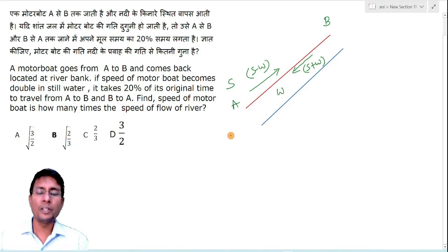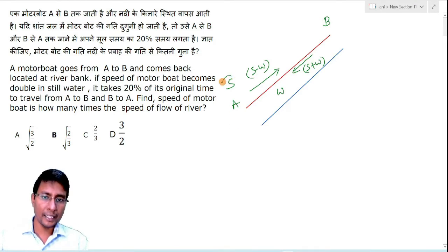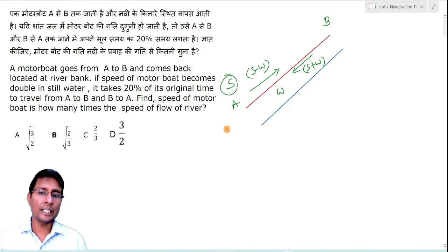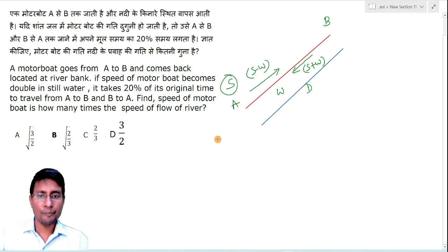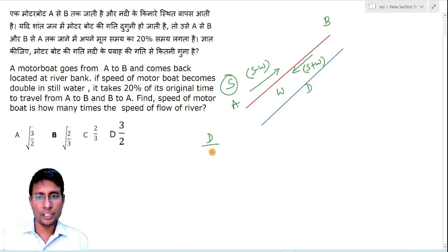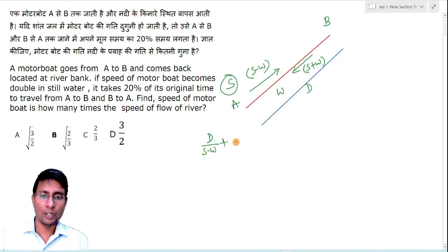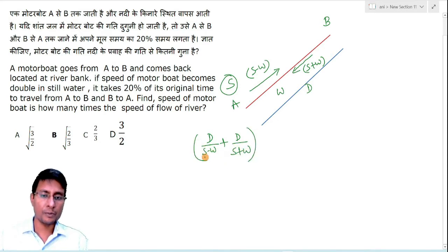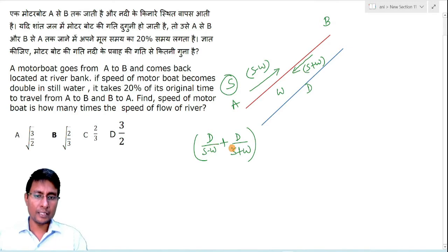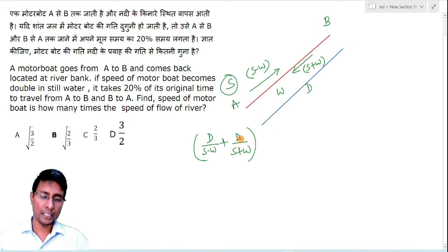If the boat travels at normal speed S, the total time is: assume the distance is D. The time to go upstream is distance upon speed, i.e., D/(S−W), and the time to return downstream is D/(S+W). This gives the total time for the first case.